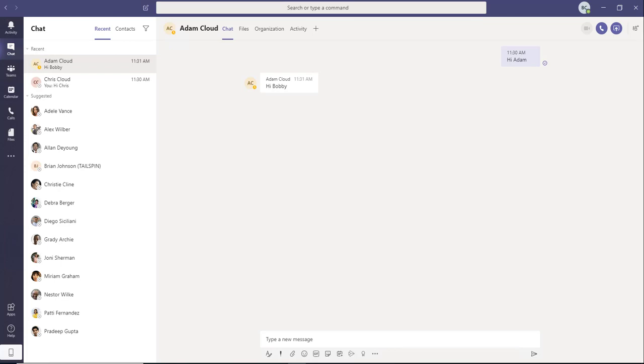Hello everyone, welcome back. This is Carson Cloud. In this video, I will be covering the call settings in Teams.